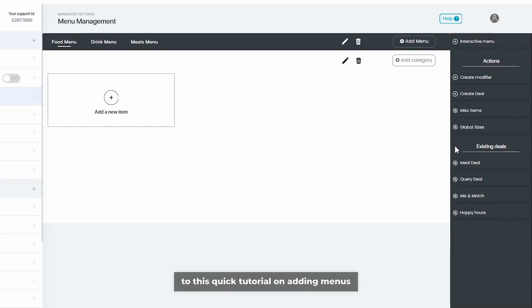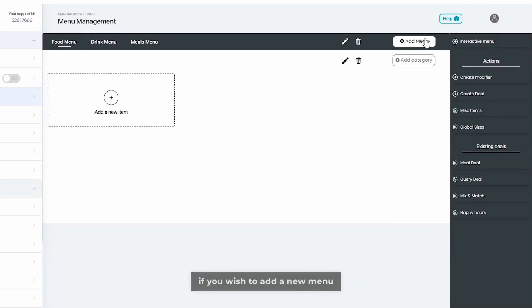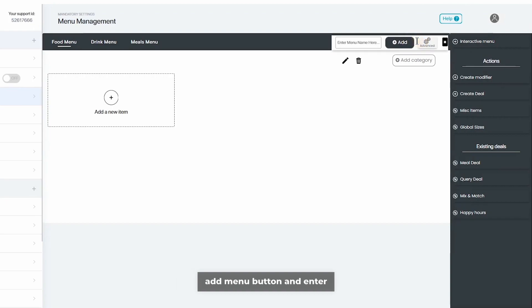Hi and welcome to this quick tutorial on adding menus and categories. Firstly, if you wish to add a new menu onto your system, simply select the add menu button and enter the name of the menu.